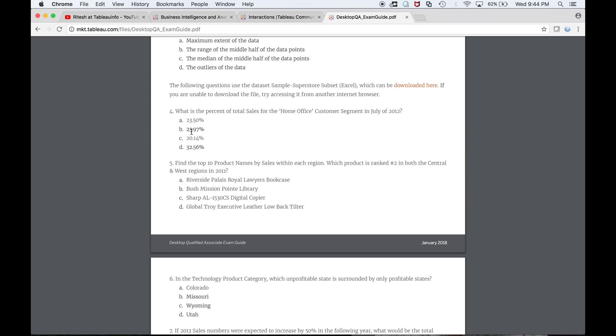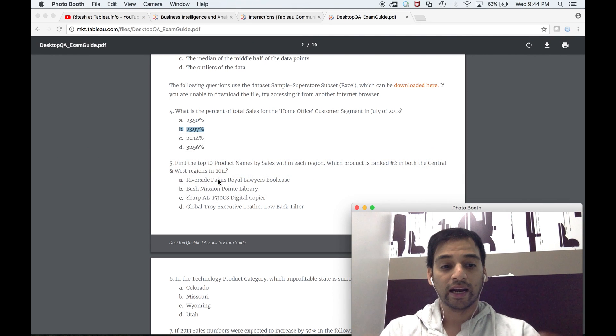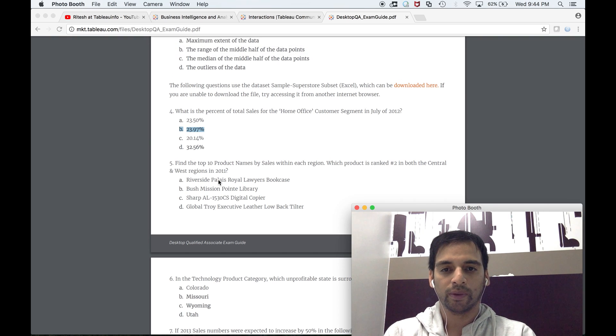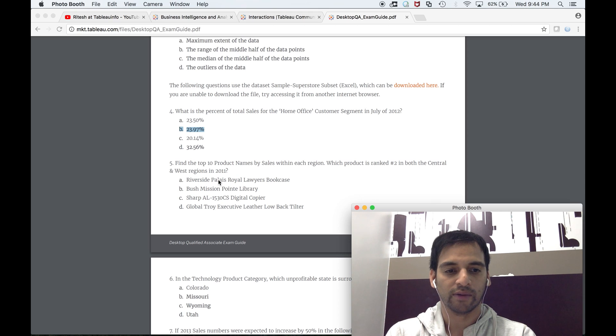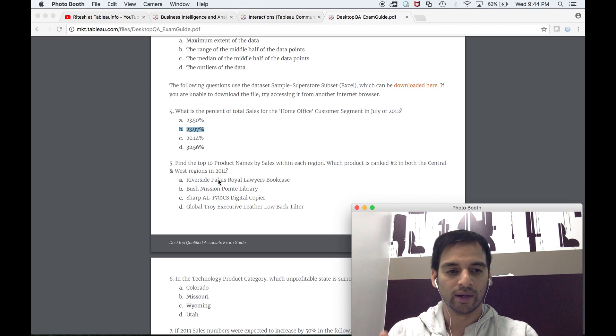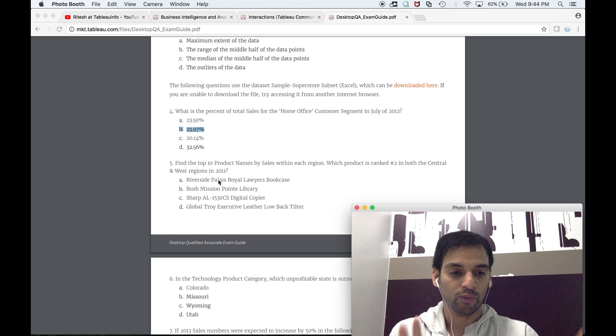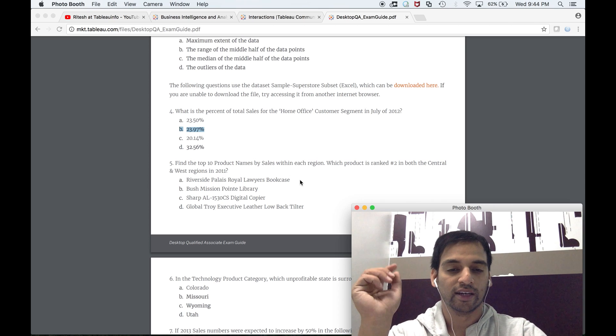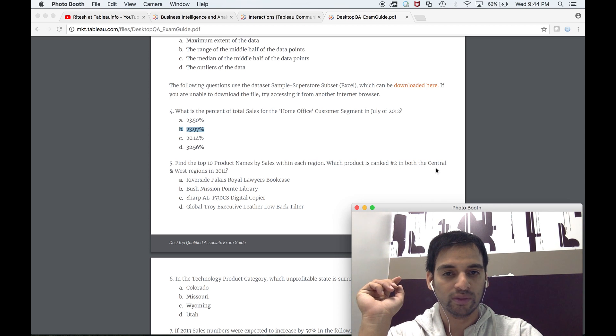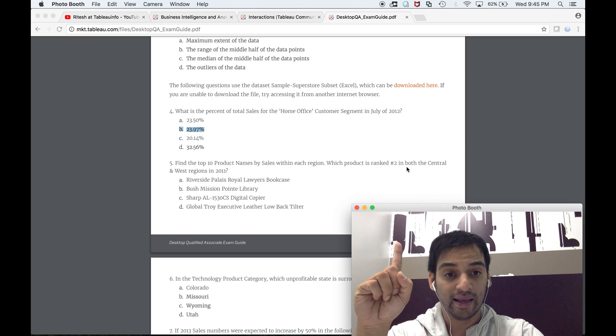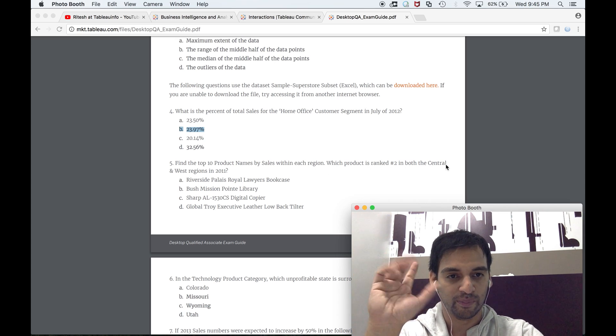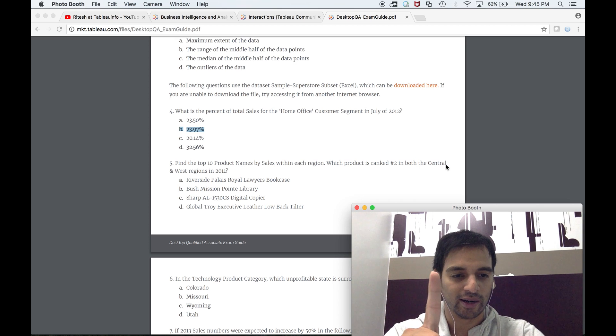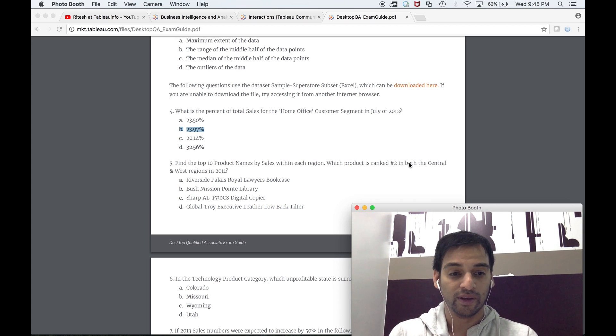Now the second one is the classic one: find the top 10 product names by sales within each region. Which product is ranked two in both the central and west region in 2011? I'll take this in parts. Which product is ranked two in the central region in 2011? There will be only one product ranked two in the central region—that's the shortest way.